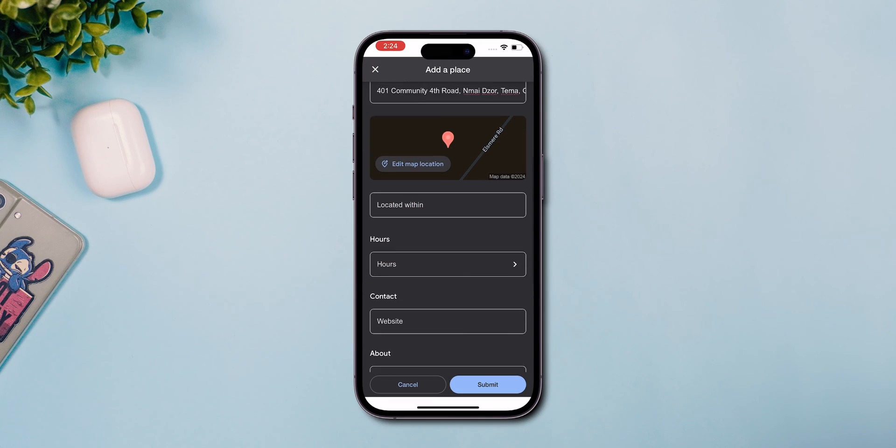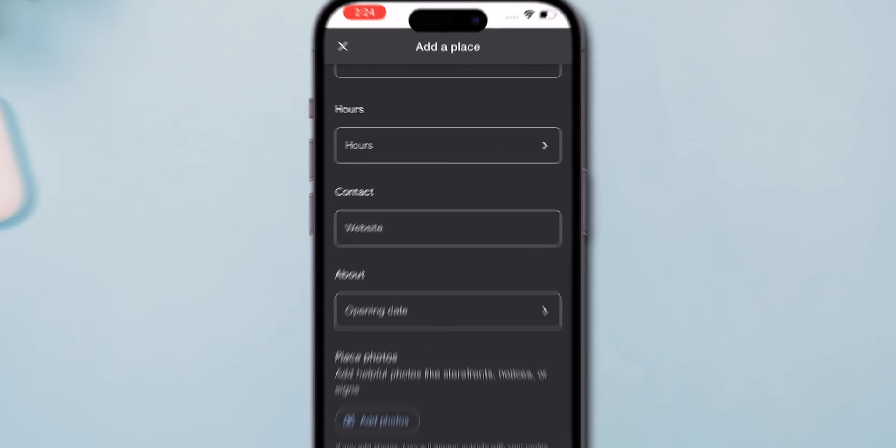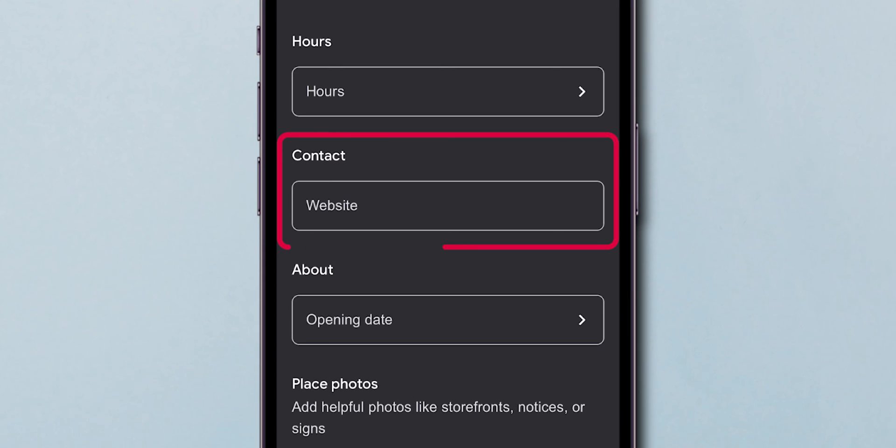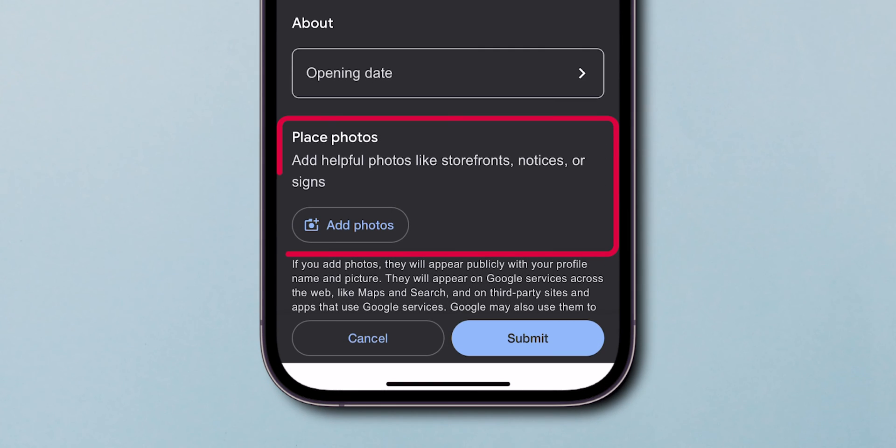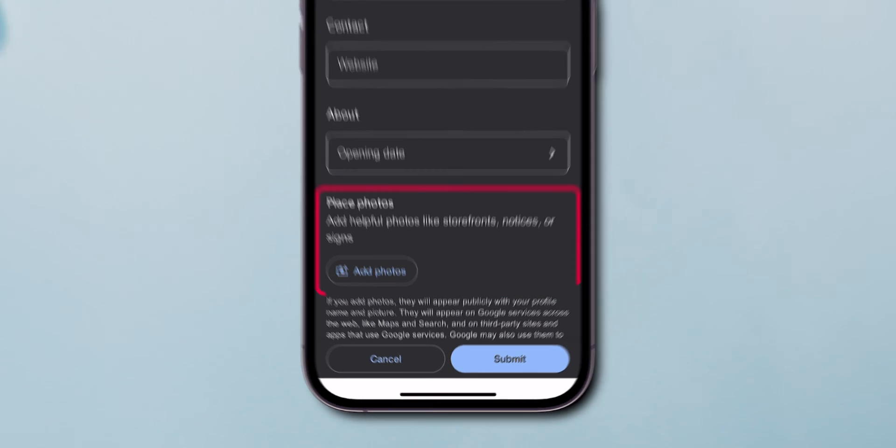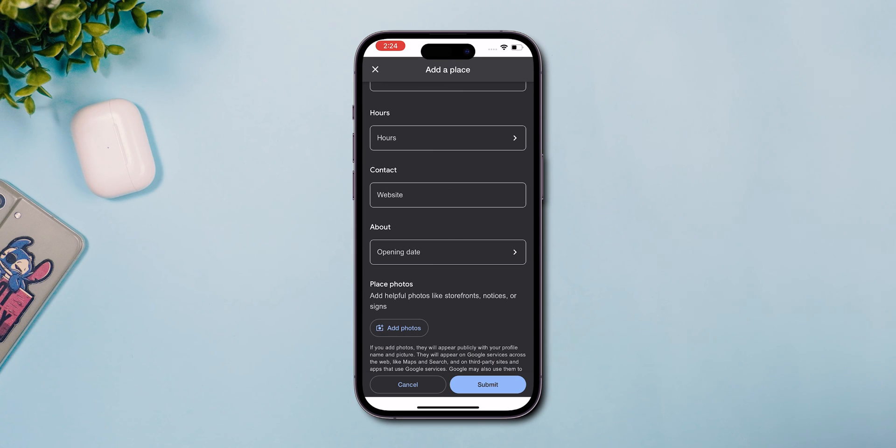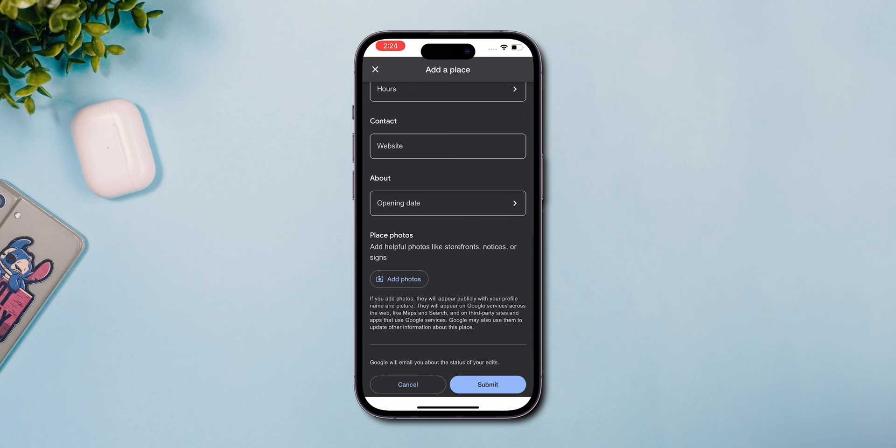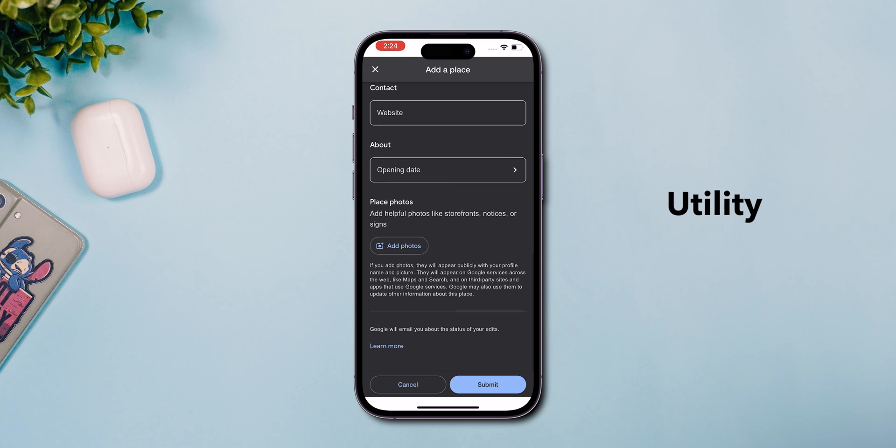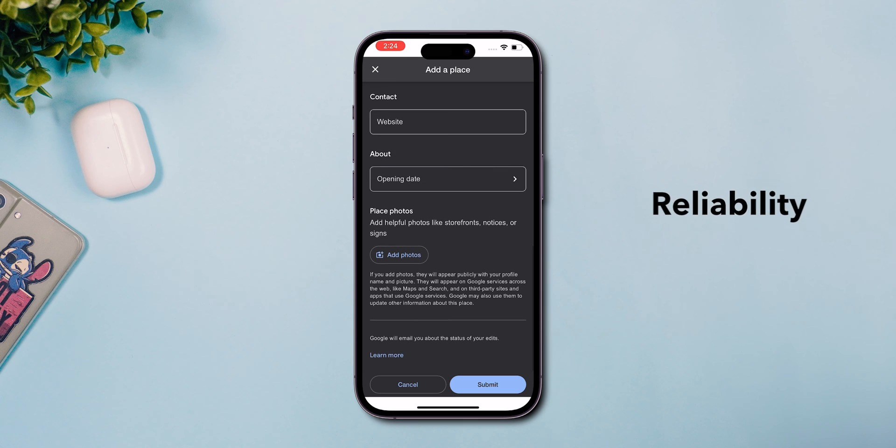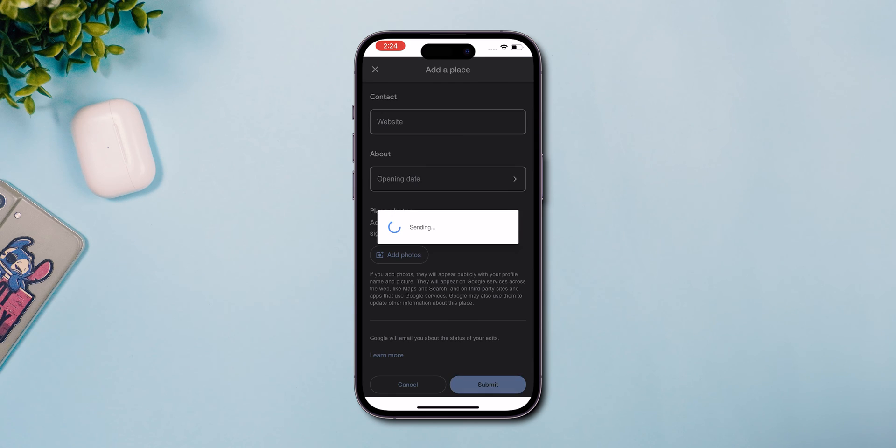You can enhance your submission by adding opening hours, contact numbers, and even photos, or you can leave it. These details significantly improve the utility and reliability of your submission.